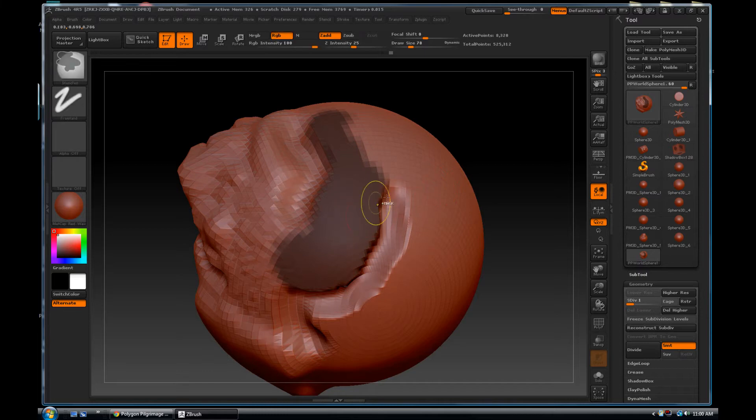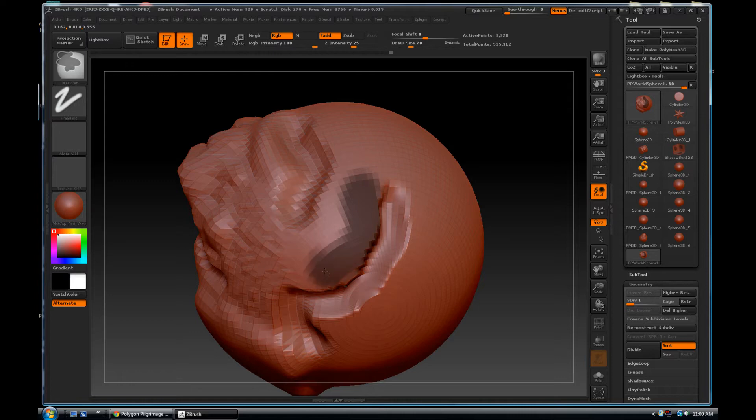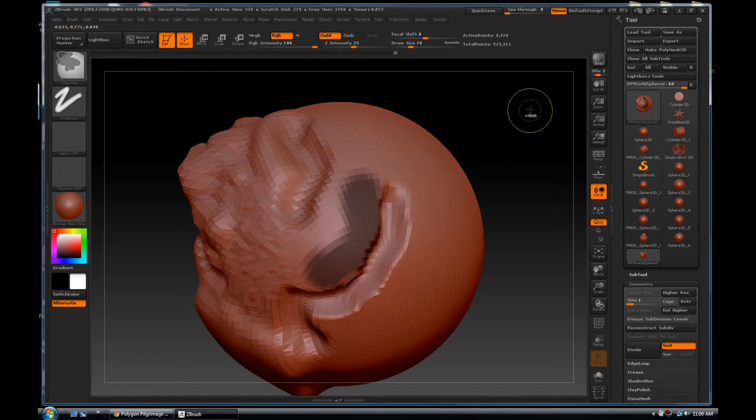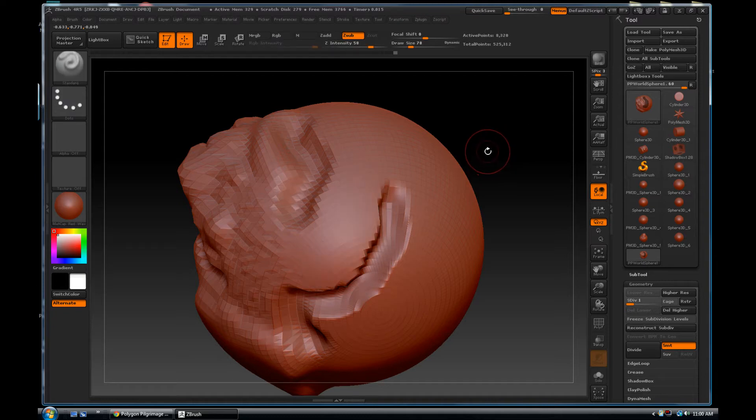So for example let's go ahead and clear the mask. You clear the mask by holding control and click and drag in an empty space on my canvas and the whole mask will disappear.